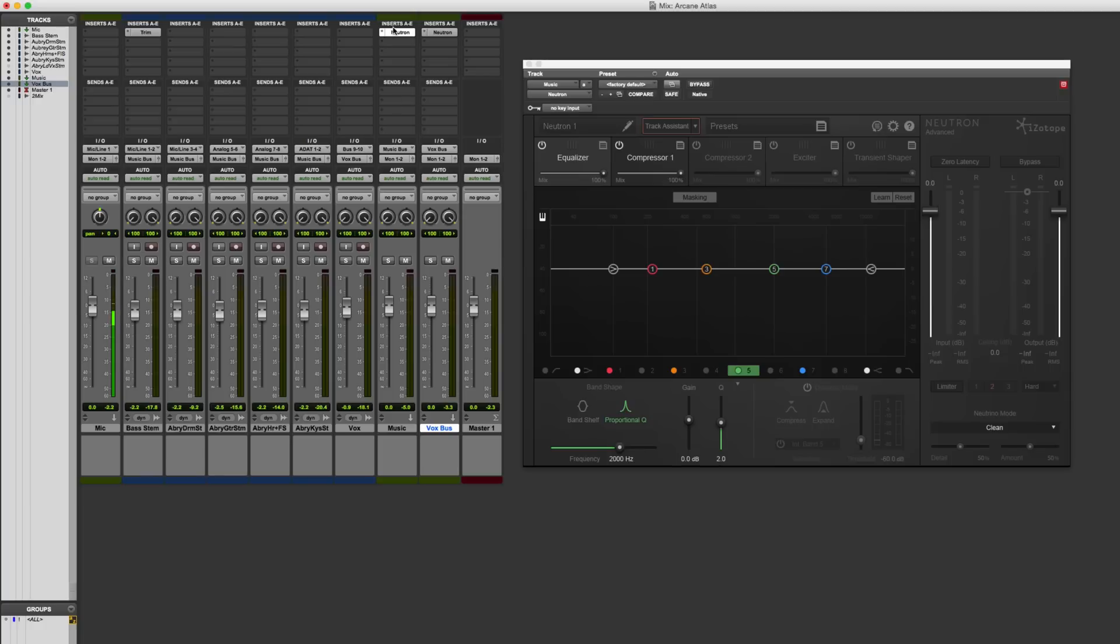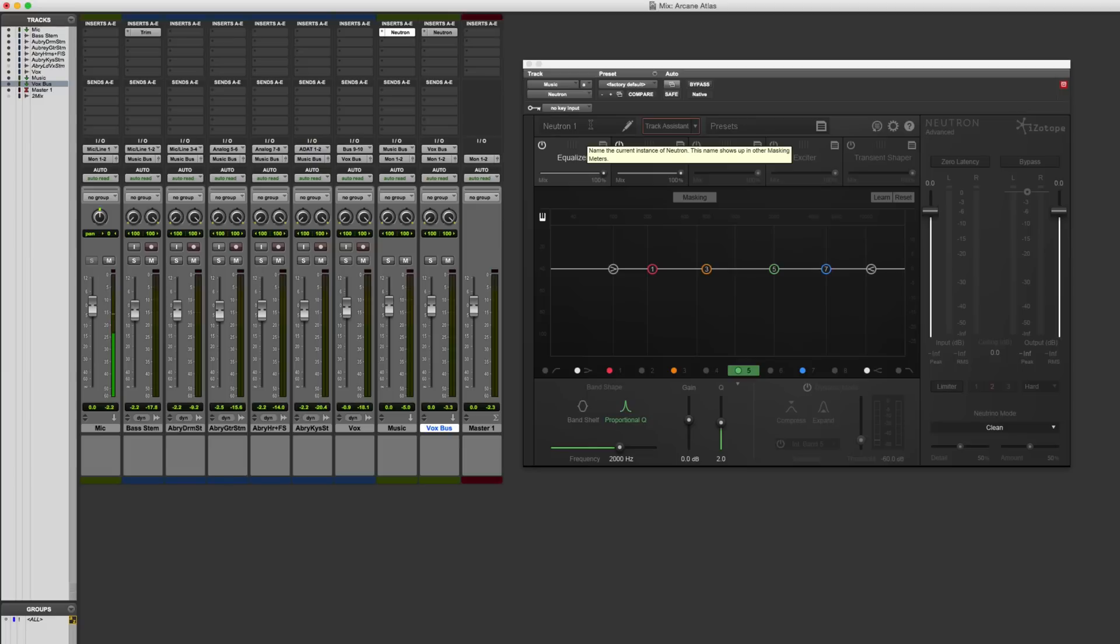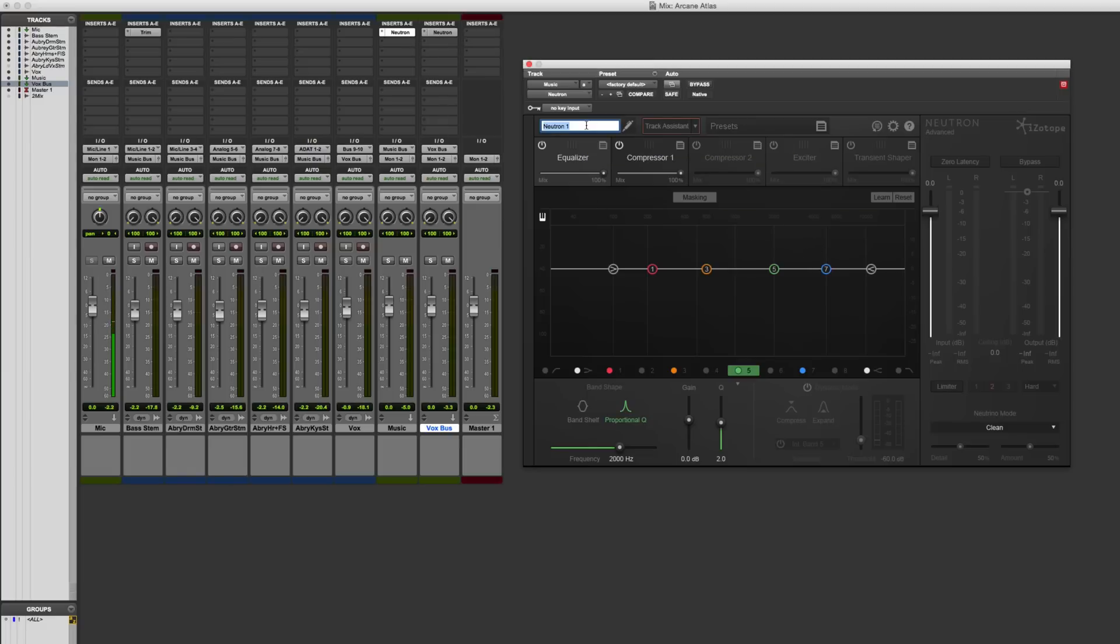So I've got two different instances, one on the music bus and one on the vocal bus. Coming over here, and the first thing I'm going to do to help me keep track of what's going on is I'm going to name these different plugins. So this is where you can give them a name, and then Neutron will talk to the different instances and keep track of which one is which. So I'm going to call this my music instance of the plugin.